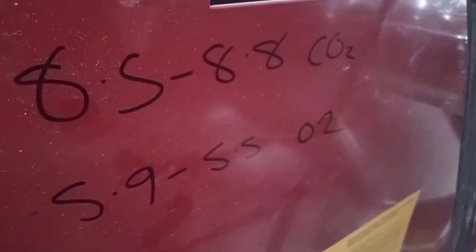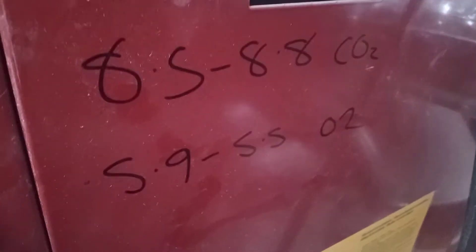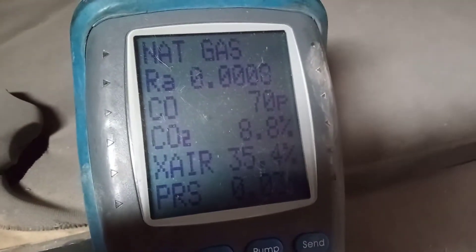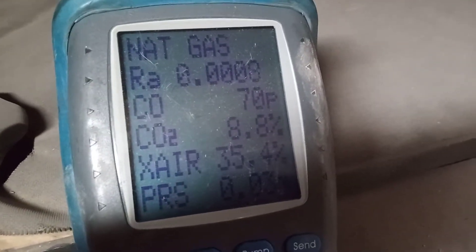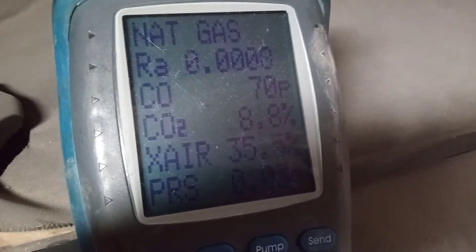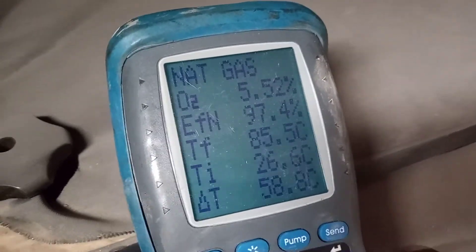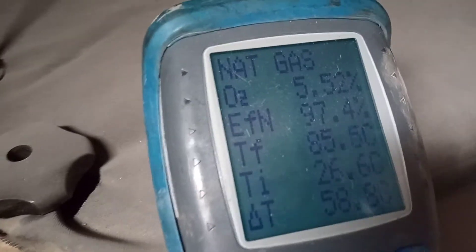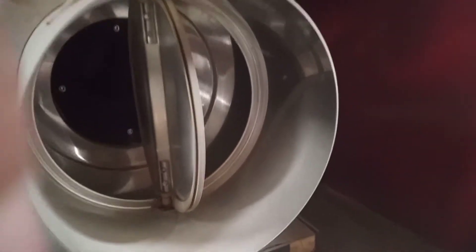I've written on the back of the boiler to remind me. Currently we're in high fire and we have 8.8 CO2. Our high fire and low fire readings are good. Here's our air inlet.